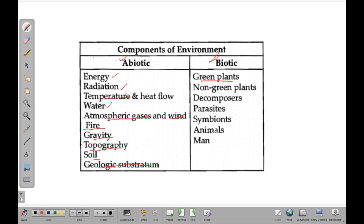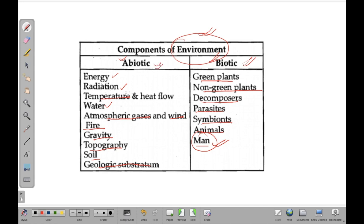Biotic components include green plants, non-green plants, decomposers, parasites, symbionts, animals and man. So man comes under the biotic component of the environment. All of these are part of the environment but fall either under the biotic category or the abiotic category — the living component being biotic.